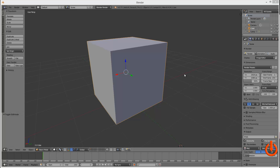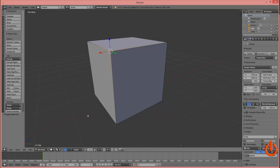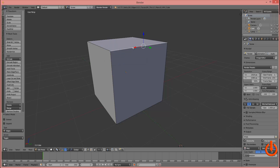Hello everyone, today we're going to cover moving verts, faces, and edges. To begin, select the cube and tab in. We'll need to choose between a vert — which is also called a point in some programs — an edge, and a face.